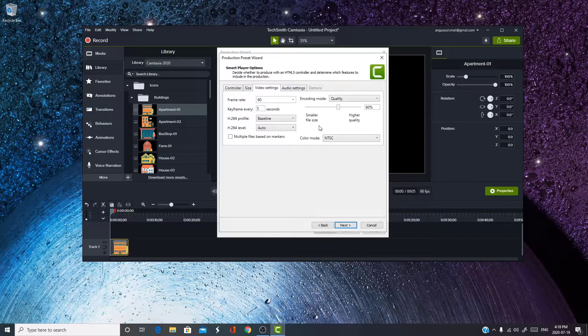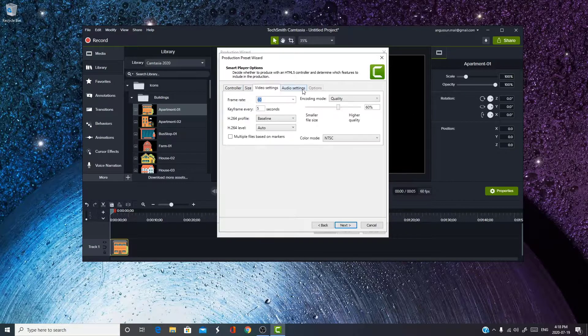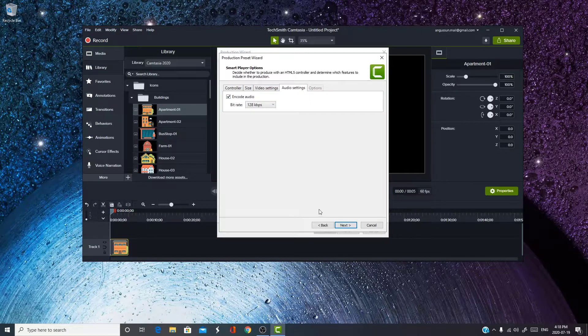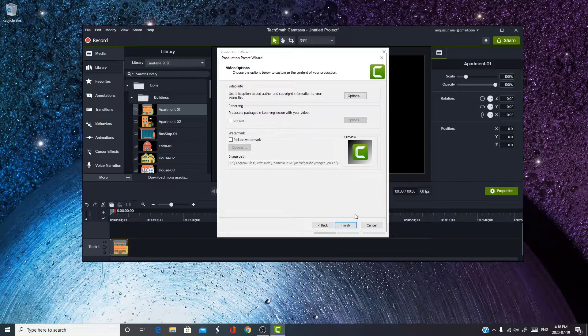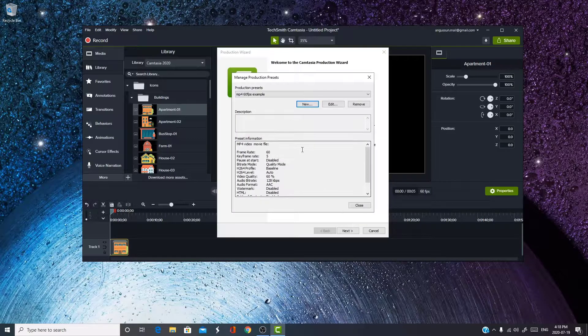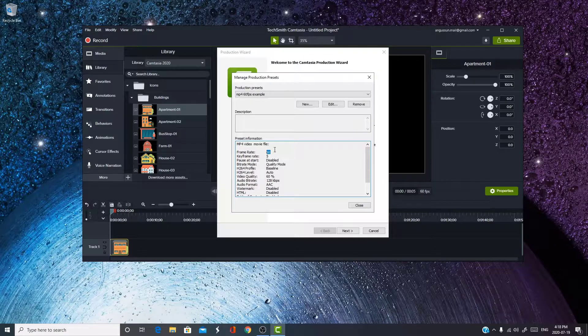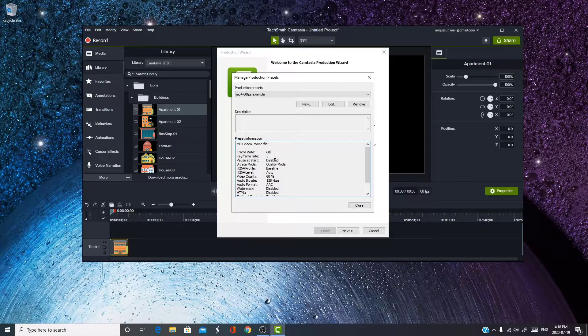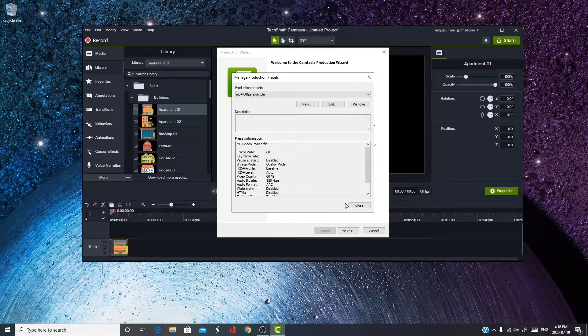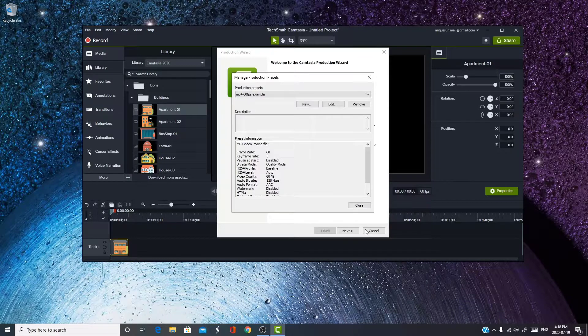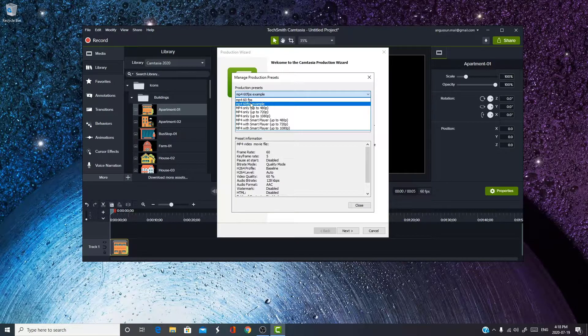That's pretty much it. You can also edit some of these if you want to, but for this video, I won't. And press Next, Finish, and now, as you can see here, the Framerate is now 60fps, and whenever you publish a video, it will always be in 60fps, as long as you choose this production.